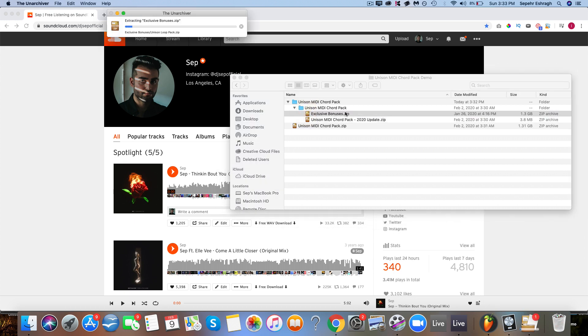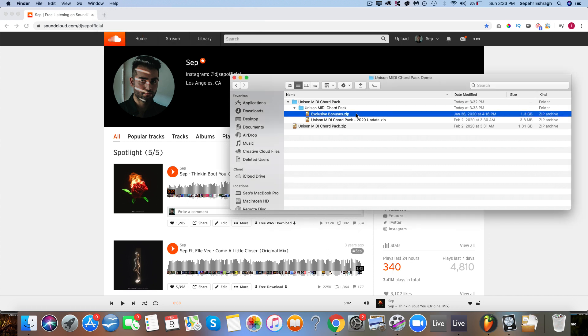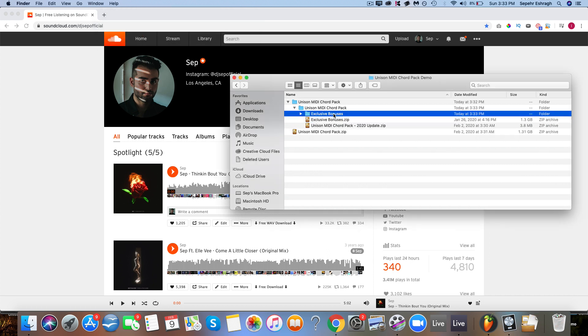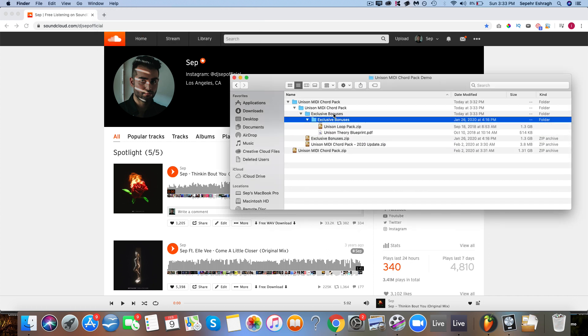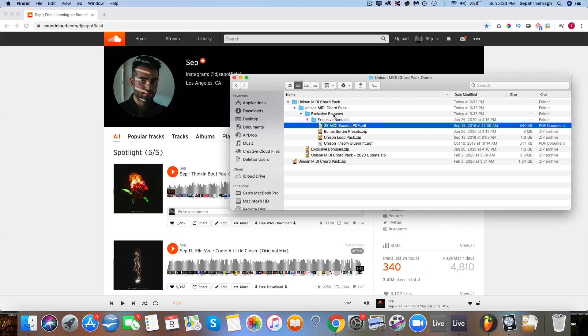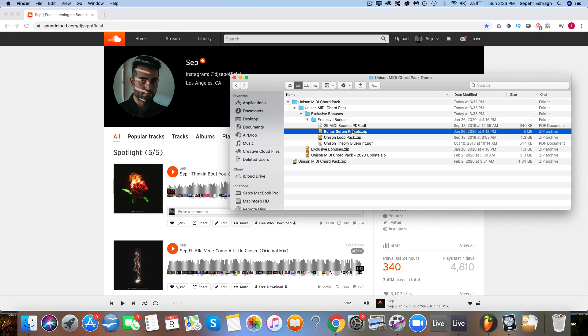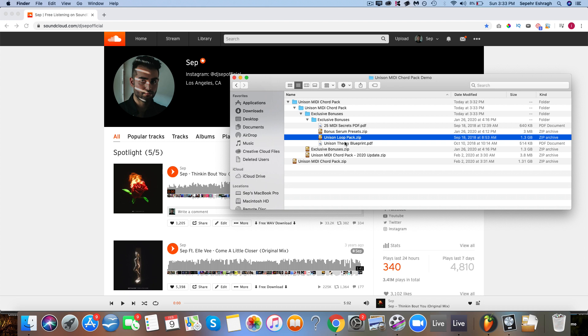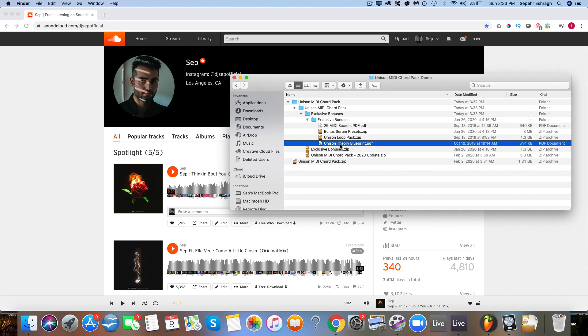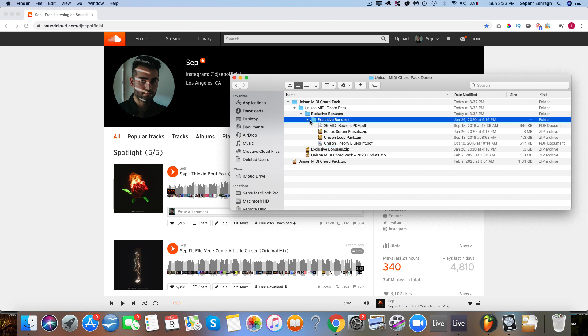If you have the bonuses, you can go ahead and extract this folder. Again, if you have problems on PC use 7-Zip or WinZip. After it's extracted you'll find everything in here. You'll find the MIDI Secrets PDF which is really useful and you can use to learn some tips along with the MIDI. If you have the synthesizer Serum, you can use these presets. They're key presets that you can use with them. And this loop pack comes with over 700 wave loops for 20 genres of music which you can use for your drum sounds, and the Theory Blueprint will help you write melodies on top of the chords.